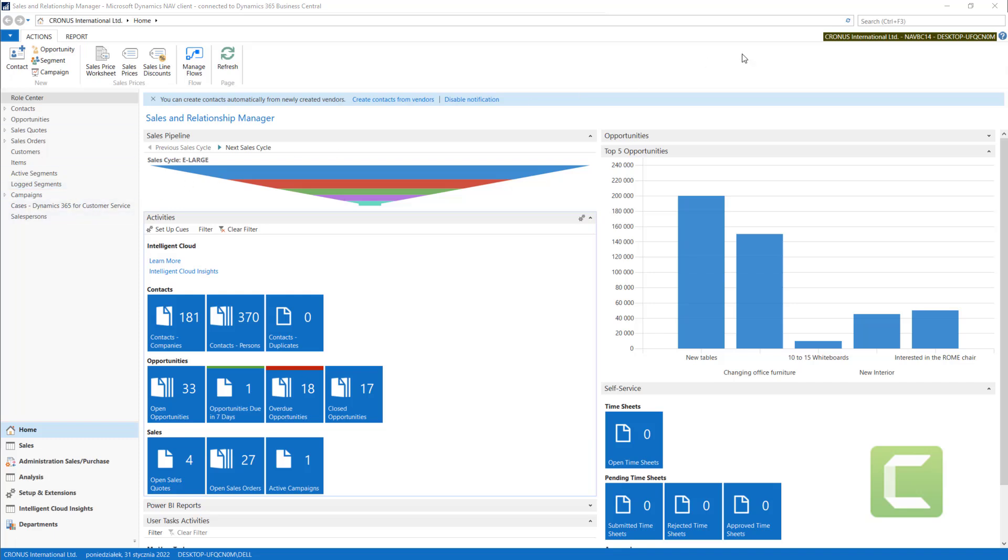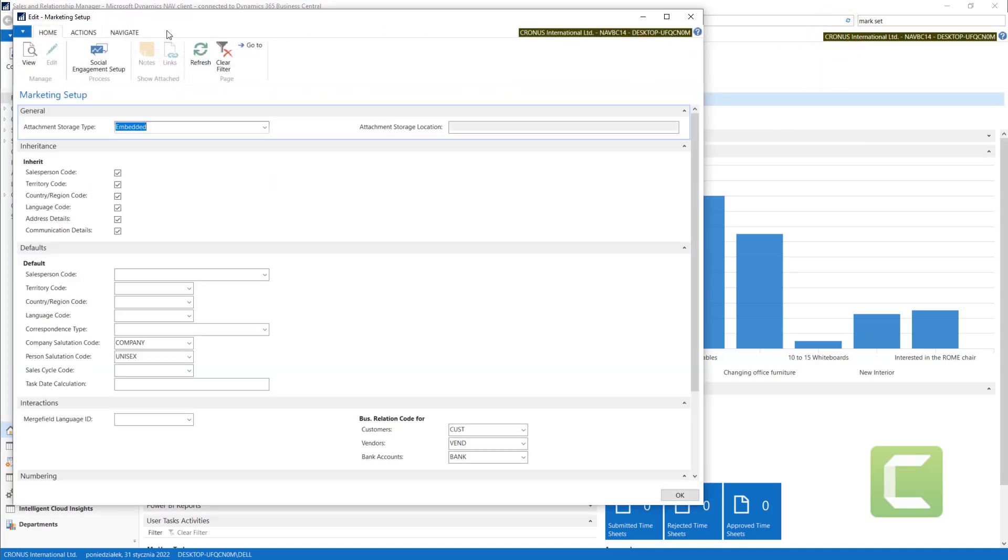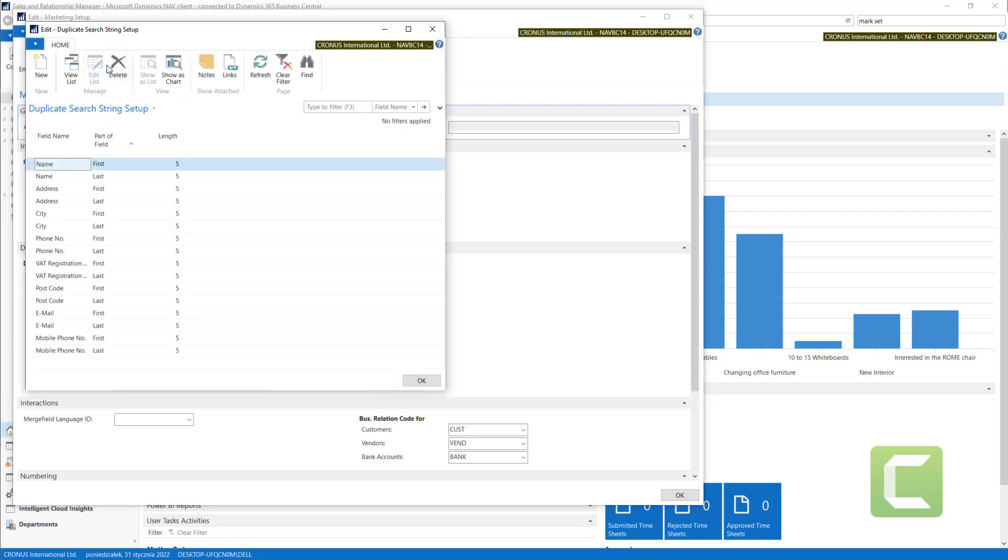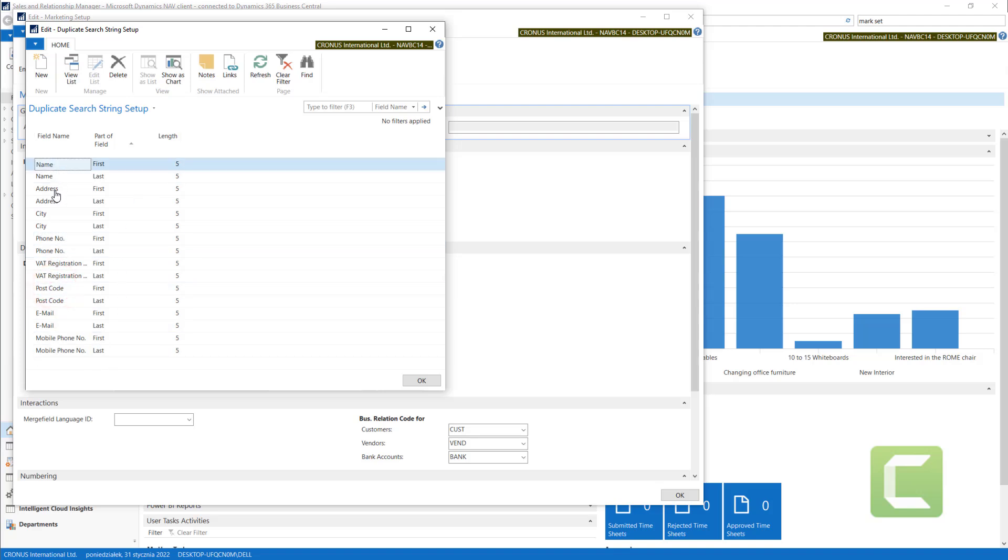As a definition, we will start from marketing setup, where you can define the rules of searching. You can tell the system to look for the length from the beginning or from the end of the field available on the contact card. In this case, we have various fields available in this search.